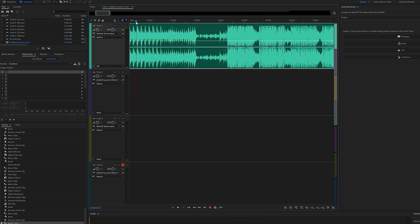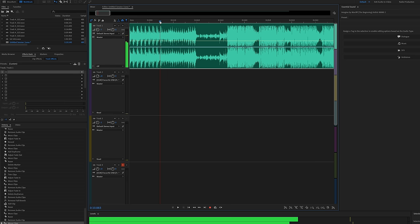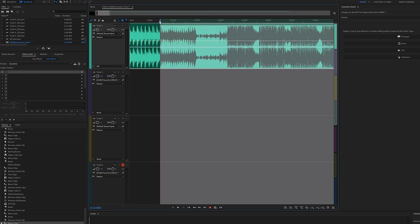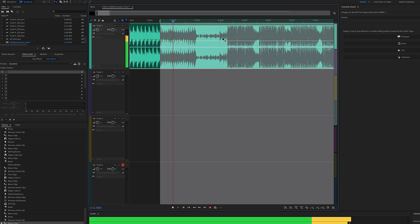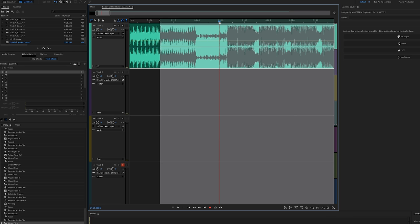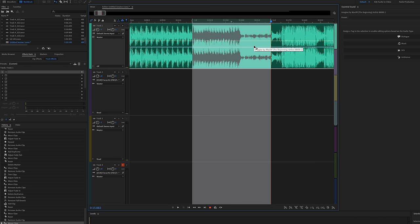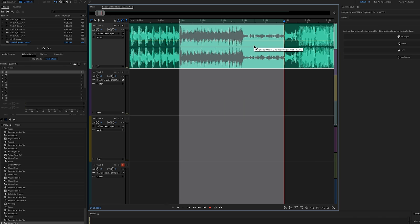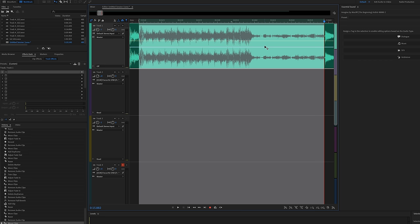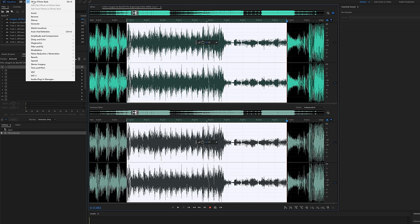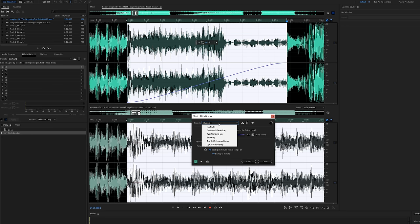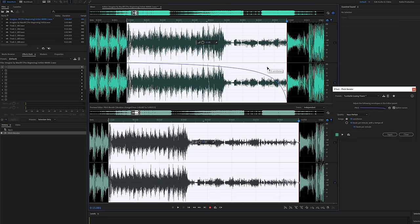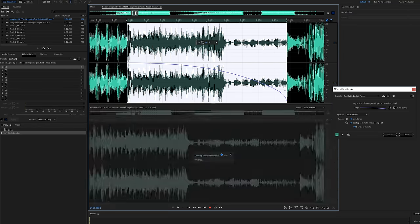So what we're going to do is find where we want to start. So right here on the final hit, I'm going to hit I to set an endpoint, and then I'm going to set the out point right before that big drop. You can zoom in by your plus and minus signs if you want to get a closer look. So from here, we're going to double click again, and then all I'm going to do is go to the effects tab, go down to time and pitch, go to pitch bender process, and we're going to change the preset to turntable losing power. I'm going to drag my curvature around.